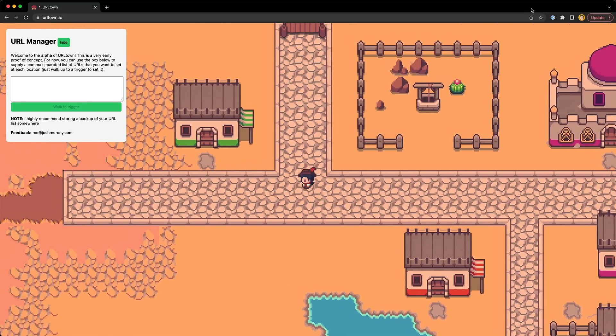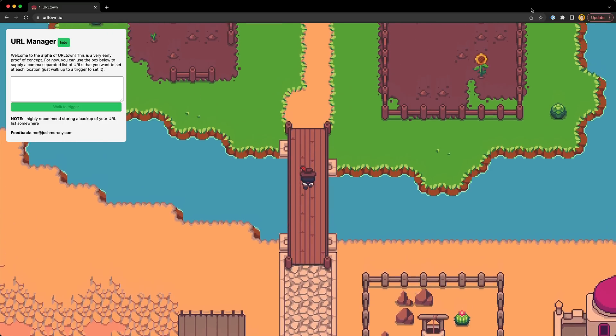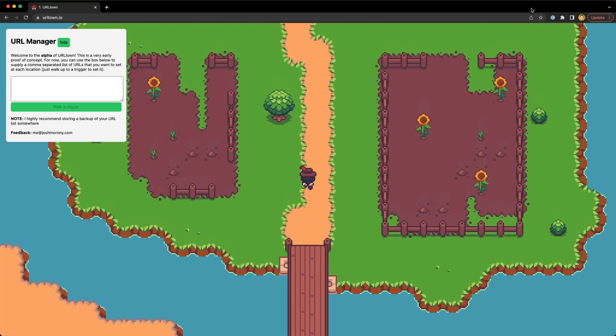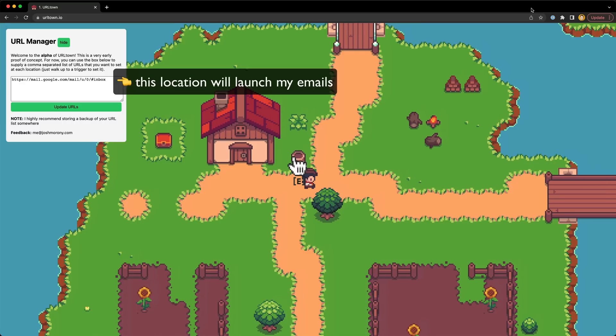The basic idea is that this app encourages single tasking. You can associate a group of URLs related to various tasks or projects with a particular location in this game world.